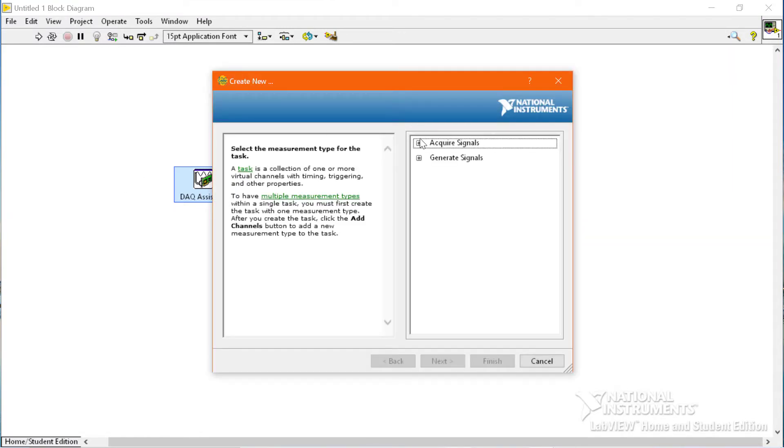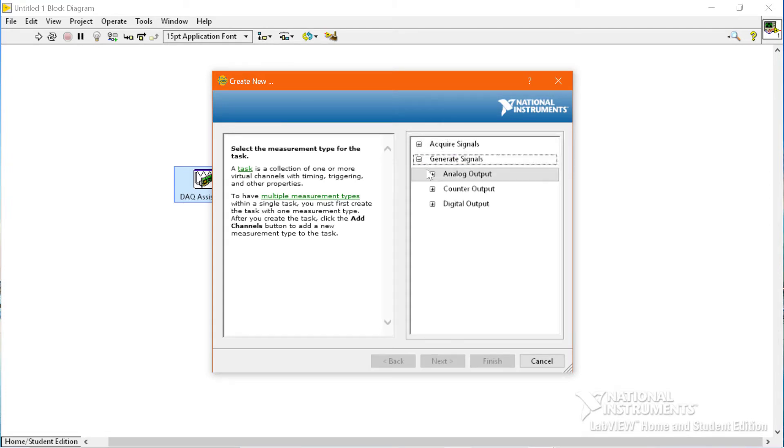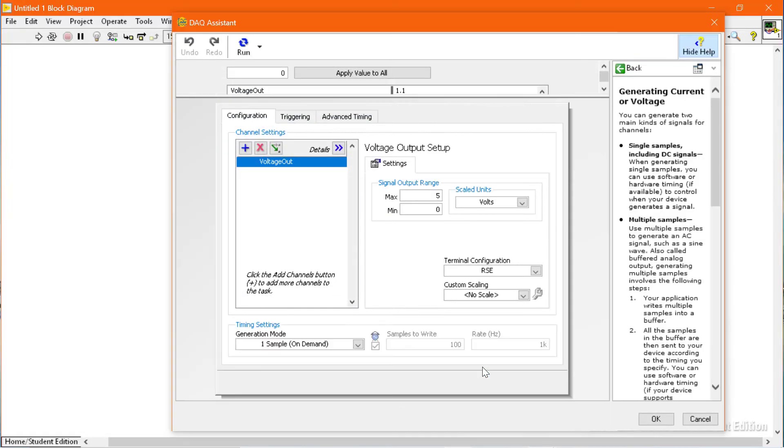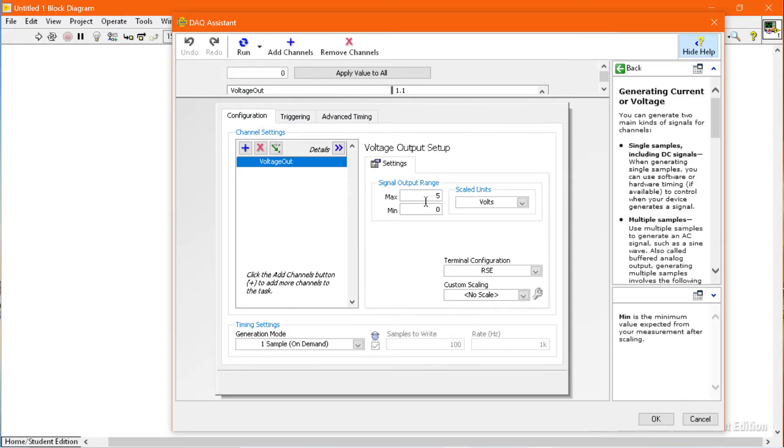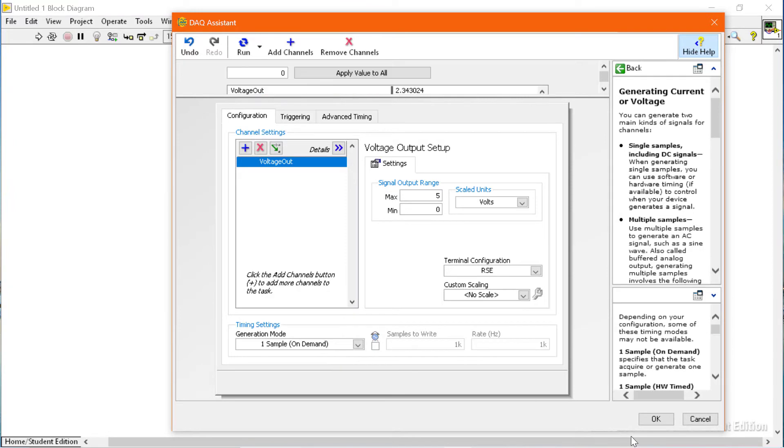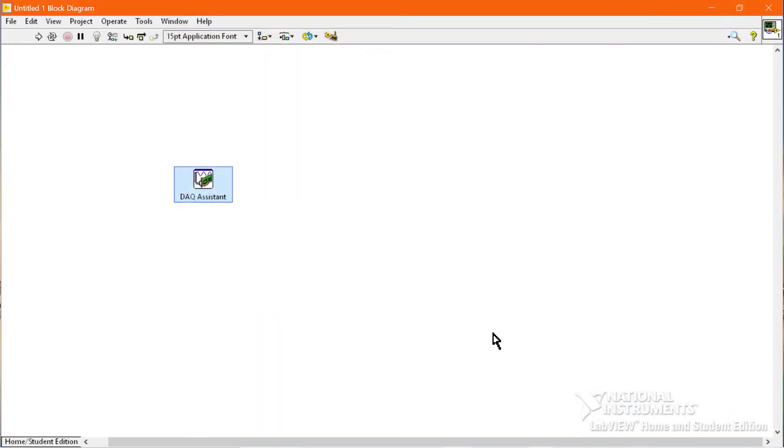We will select generate signal, analog output, then voltage and select the analog output 1 channel and then click finish button. We will use the default settings.